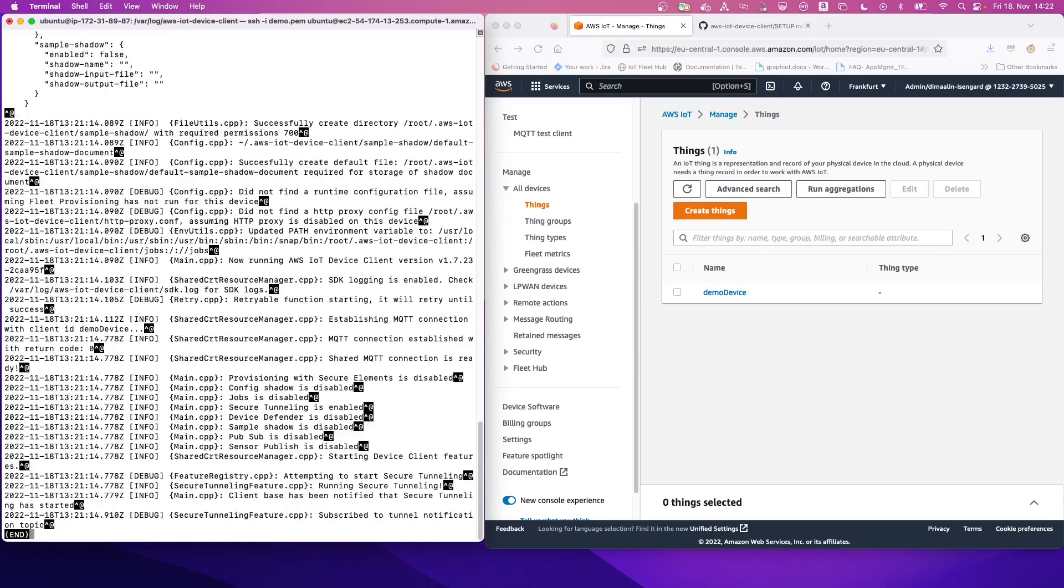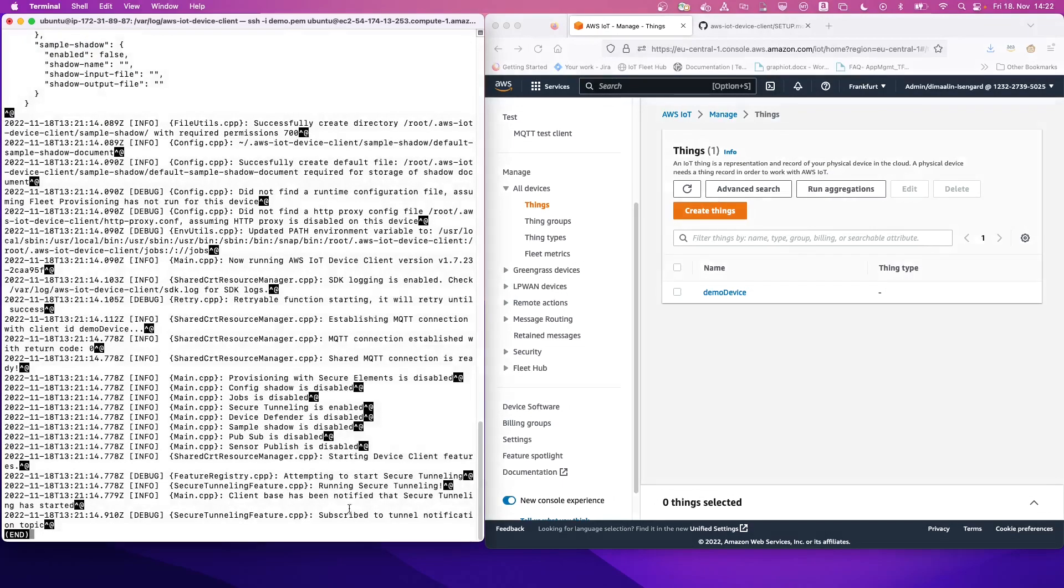So here we see our entire configuration and we also see all the logs inside.